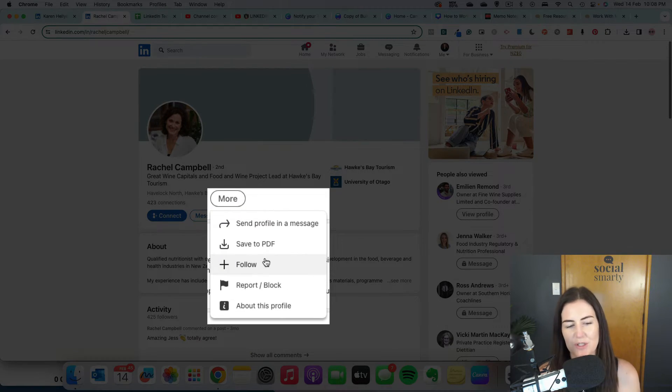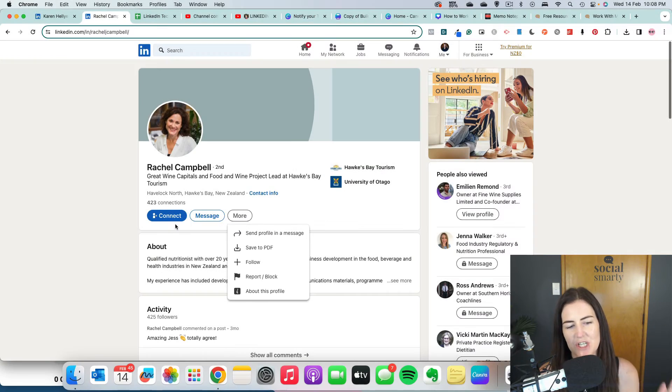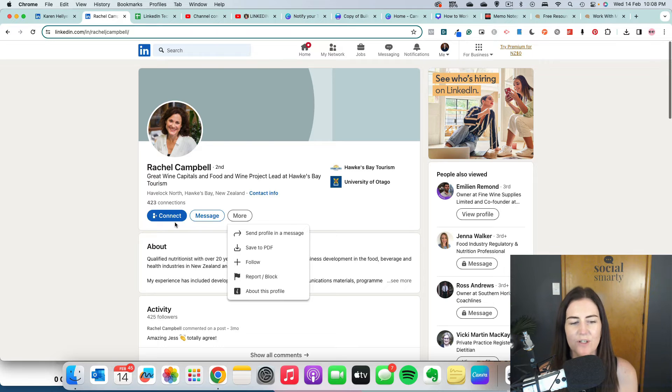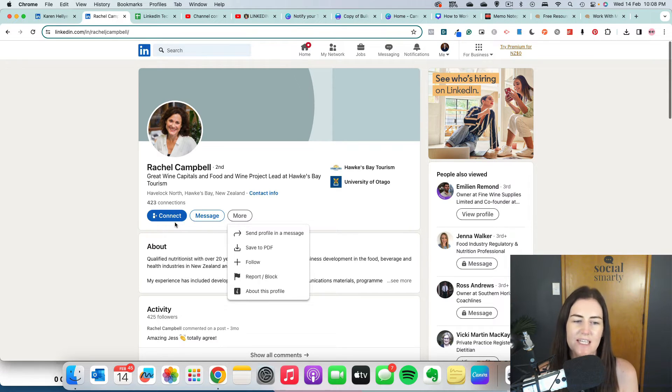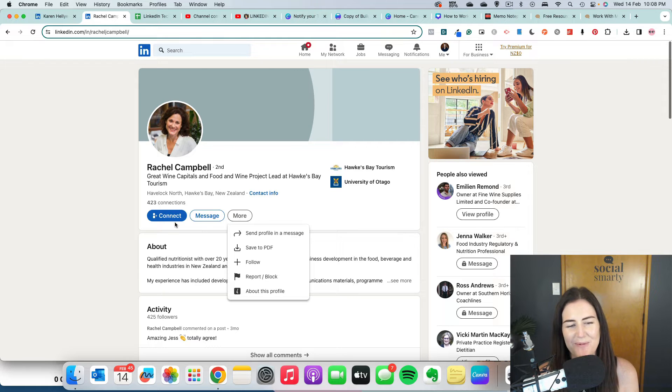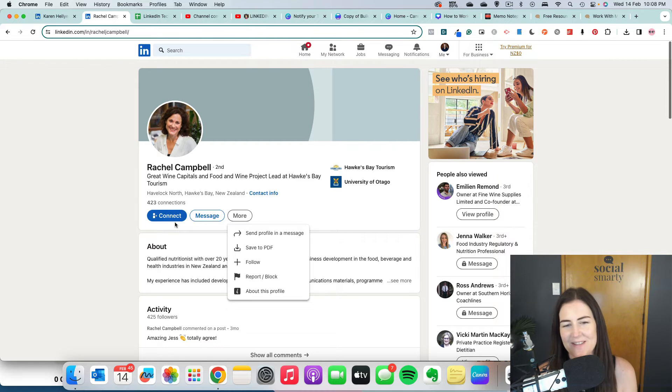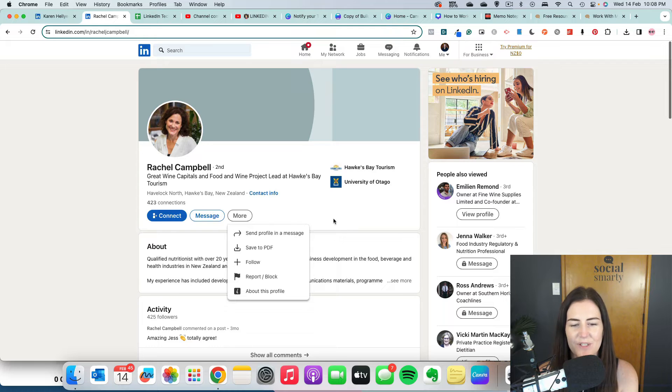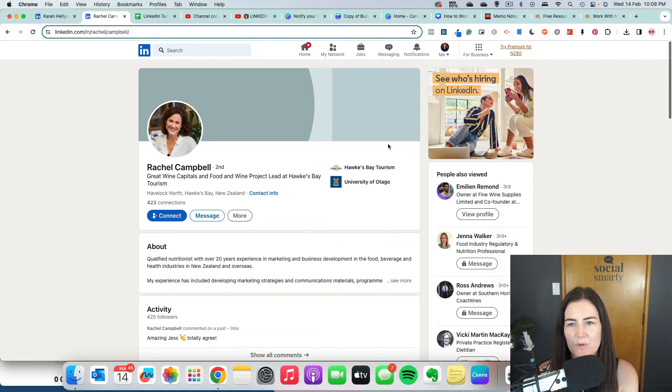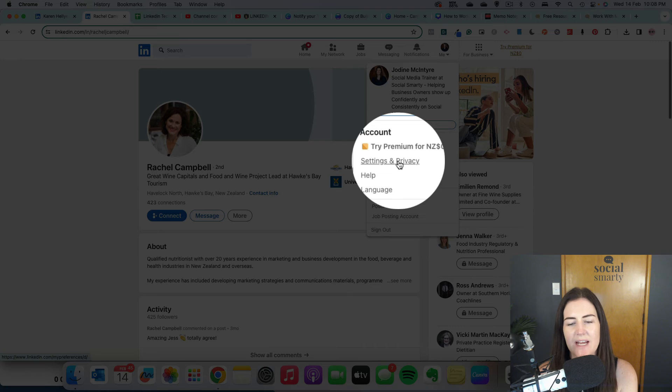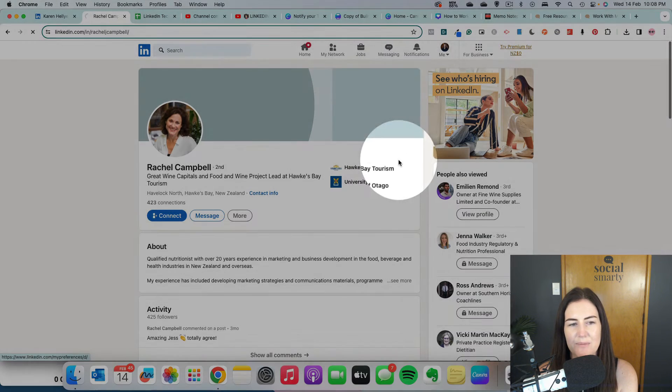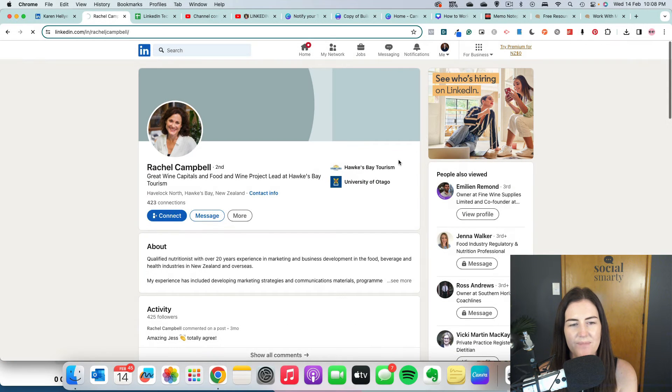So what we want to do is change this from connect to follow. The main reason for that is it's going to reduce a lot of those connection requests we get from people we don't actually want to connect with - those spammy connection requests. What we do is click on the dropdown at the very top here and go into our settings and privacy.